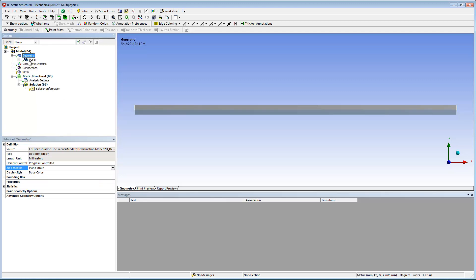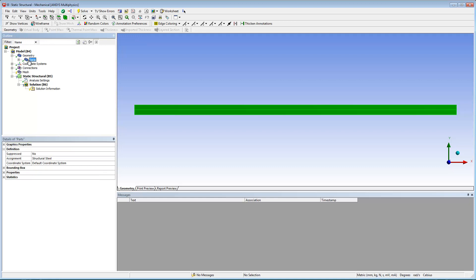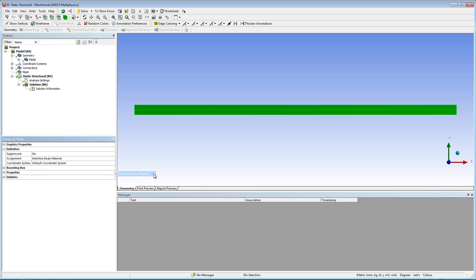Next, I expand the geometry folder and select the parts folder. In the details pane, I set the assignment property to interface body material. This assigns the proper material to the parts.